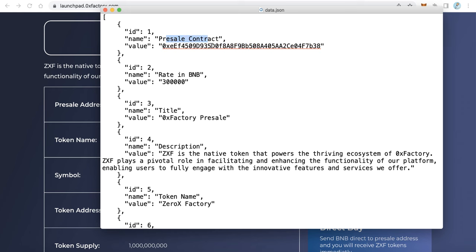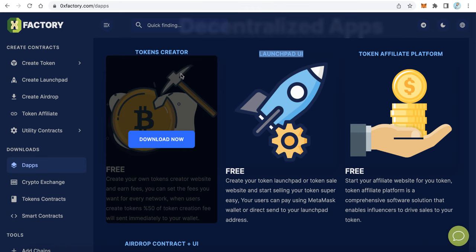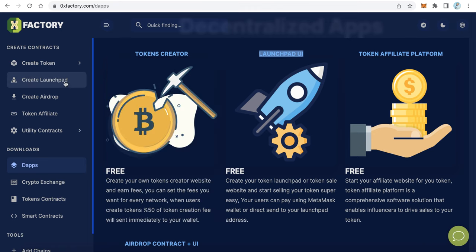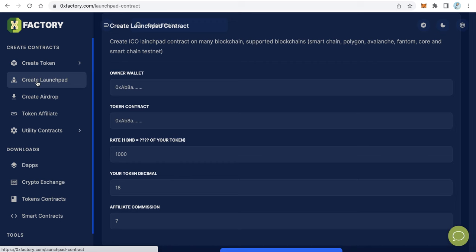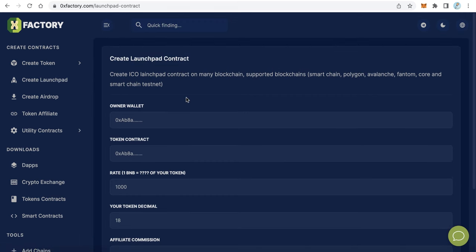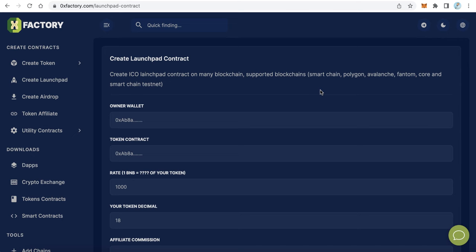The first and most important thing in data.json is the pre-sale contract address. You have to create your own pre-sale contract first. To do that, go back to 0xfactory.com and from the left side menu click Create Launchpad. Here you can create a launchpad contract on Binance Smart Chain, Polygon, Avalanche, Fantom, Core, and also on Smart Chain Testnet.